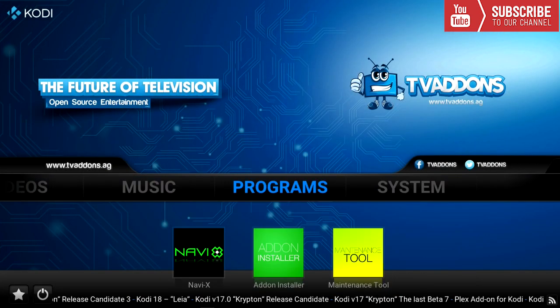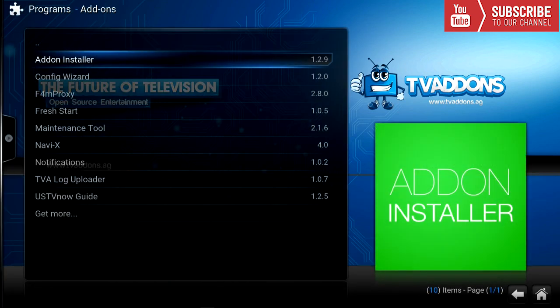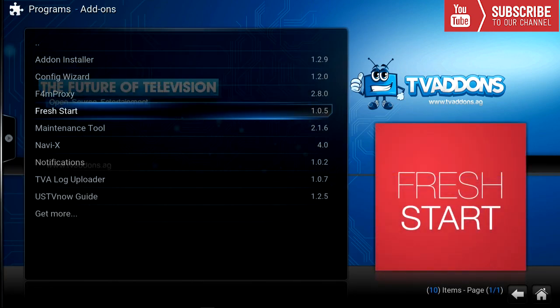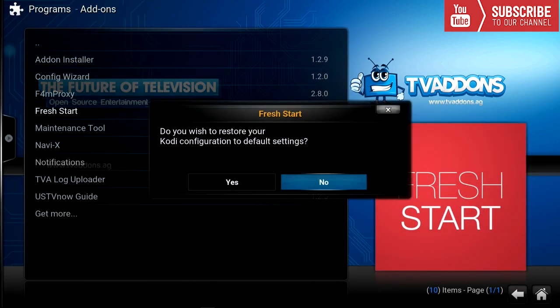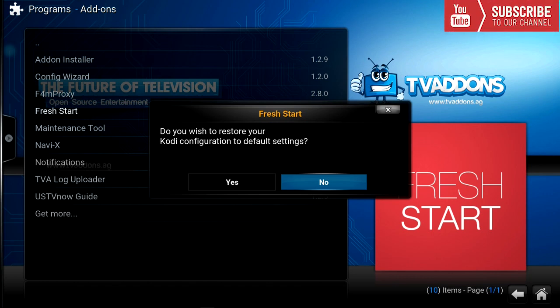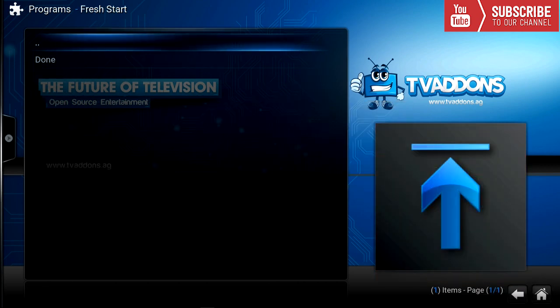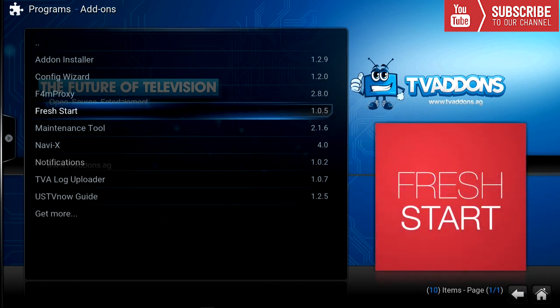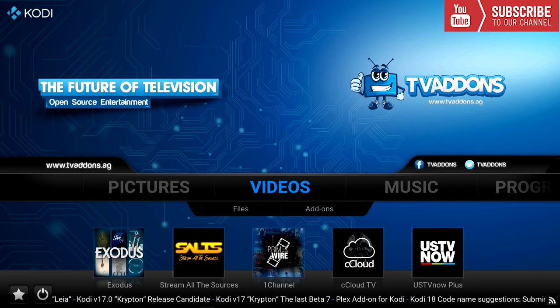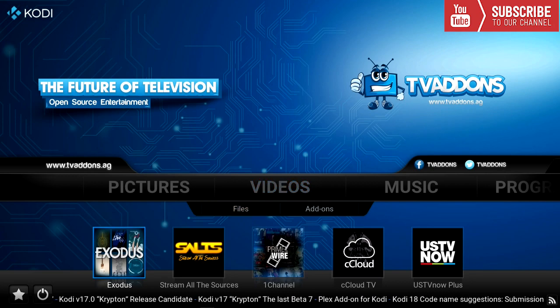We're going to go to Programs and click on Fresh Start. It's going to ask us if we want to restore our Kodi configurations to default settings — we're going to say yes. Once that process has finished, we're going to press OK and head over to our main menu.